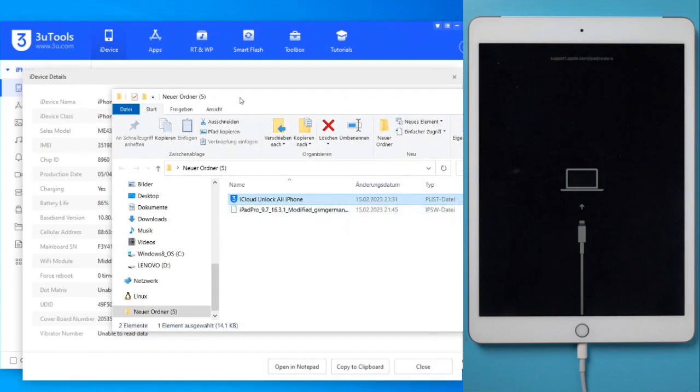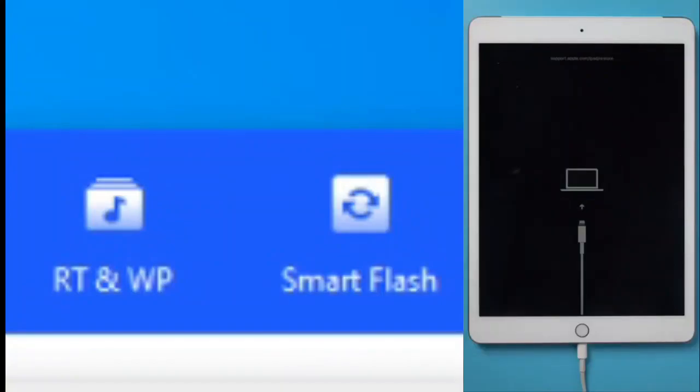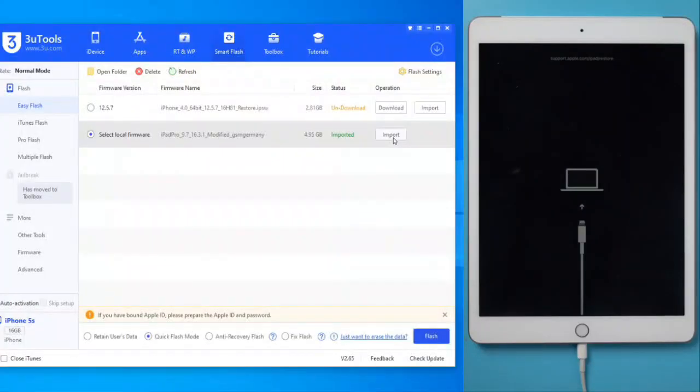Now, let's go to the Smart Flash section and import the firmware that we have previously downloaded. Once imported, we flash it with the iPad in DFU mode.